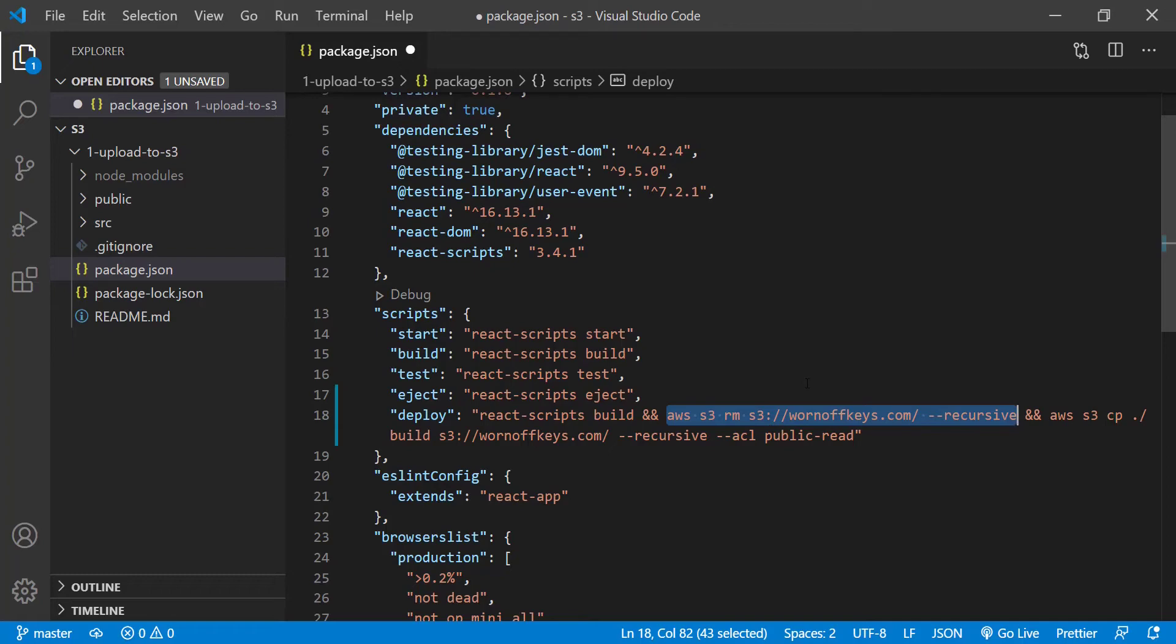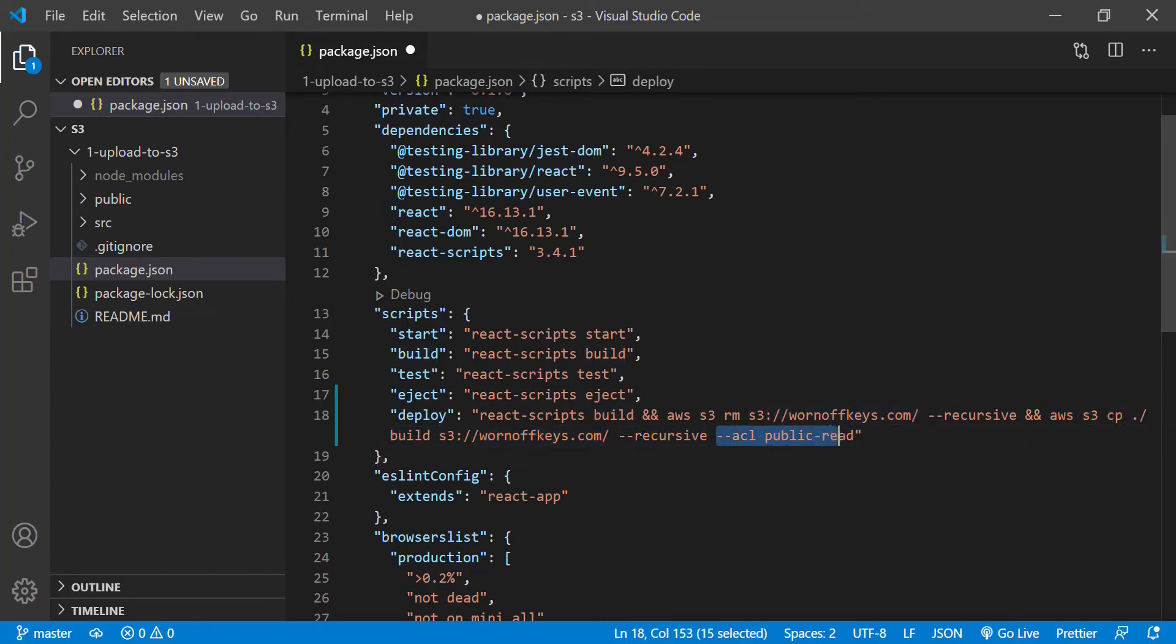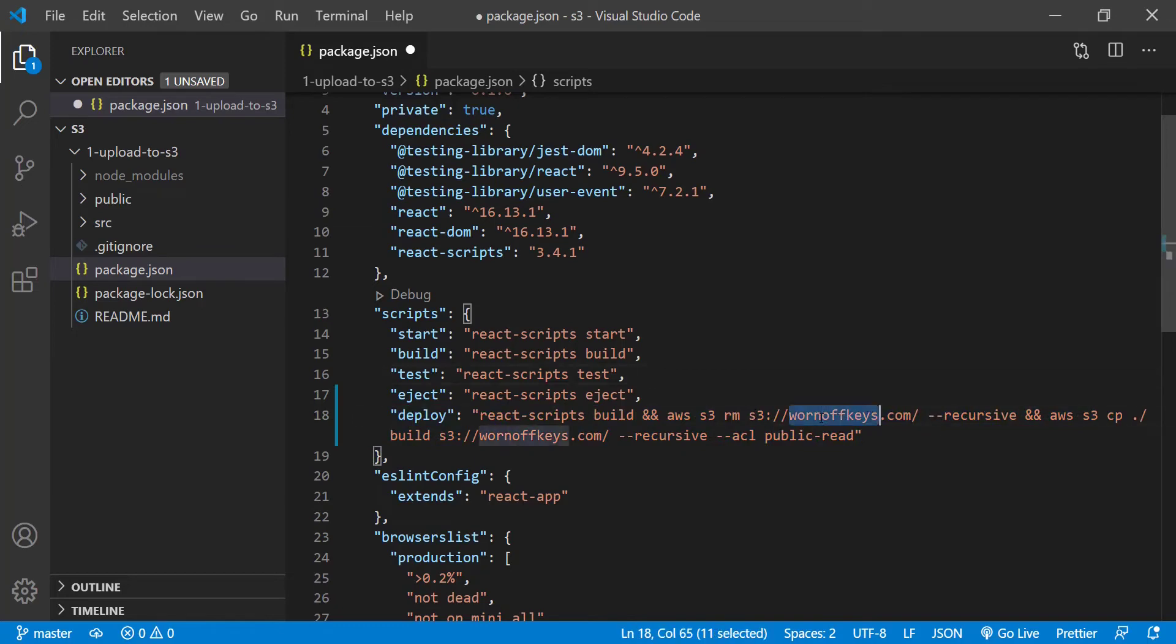And then after that we're going to upload the files from our build folder which you can see right here into the S3 bucket and we also want to make sure that everything is publicly readable that way people can actually load the website. So again this script will be in the video description and of course you want to change the S3 name right here to whatever S3 bucket yours is.